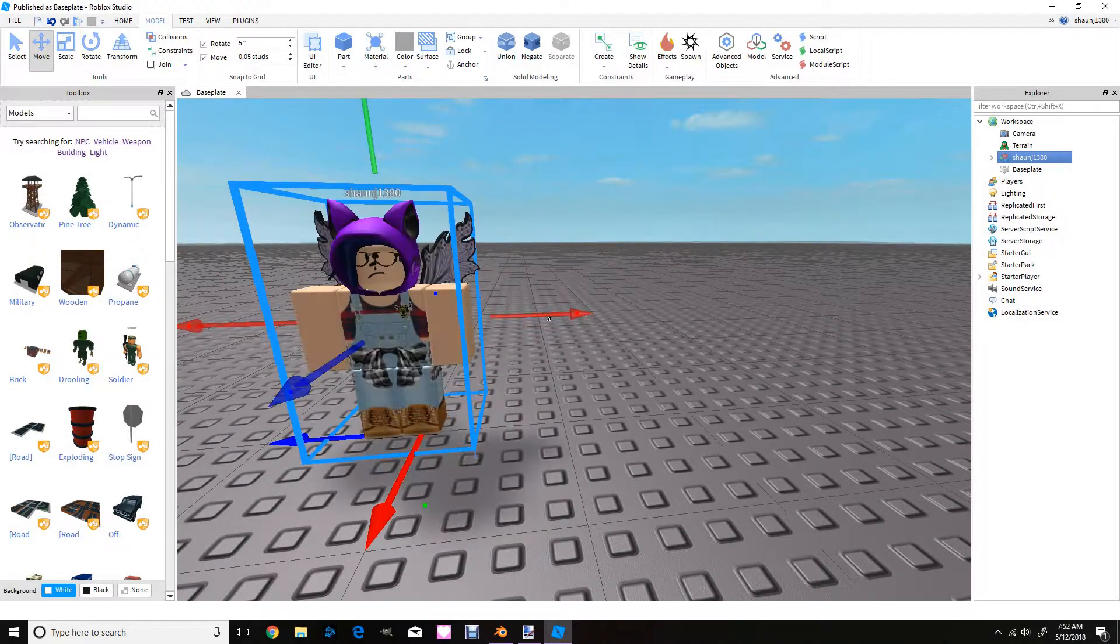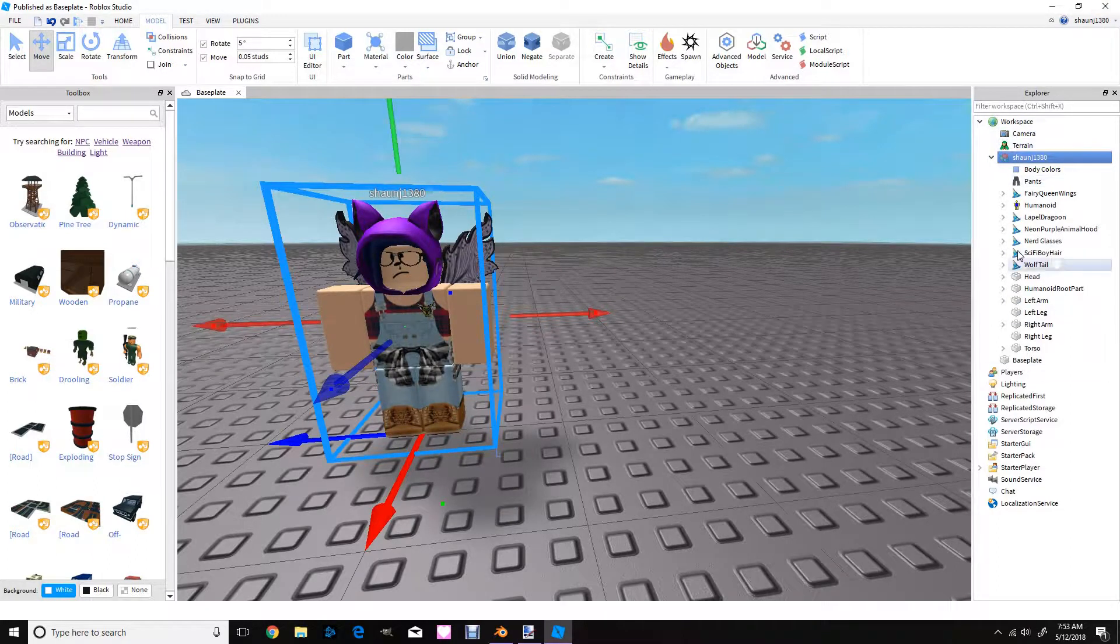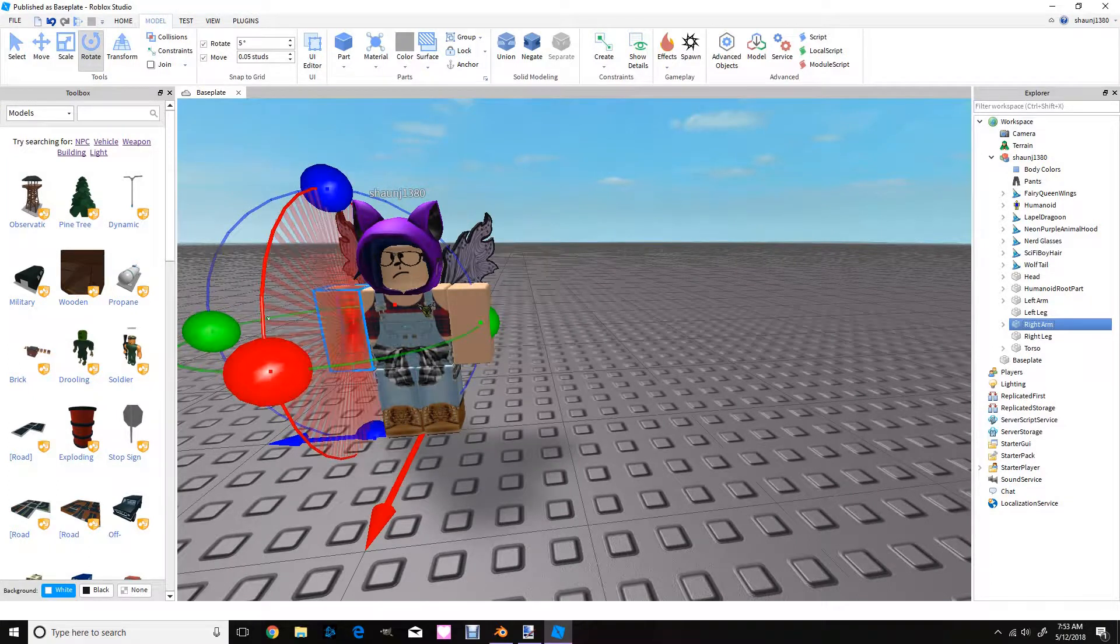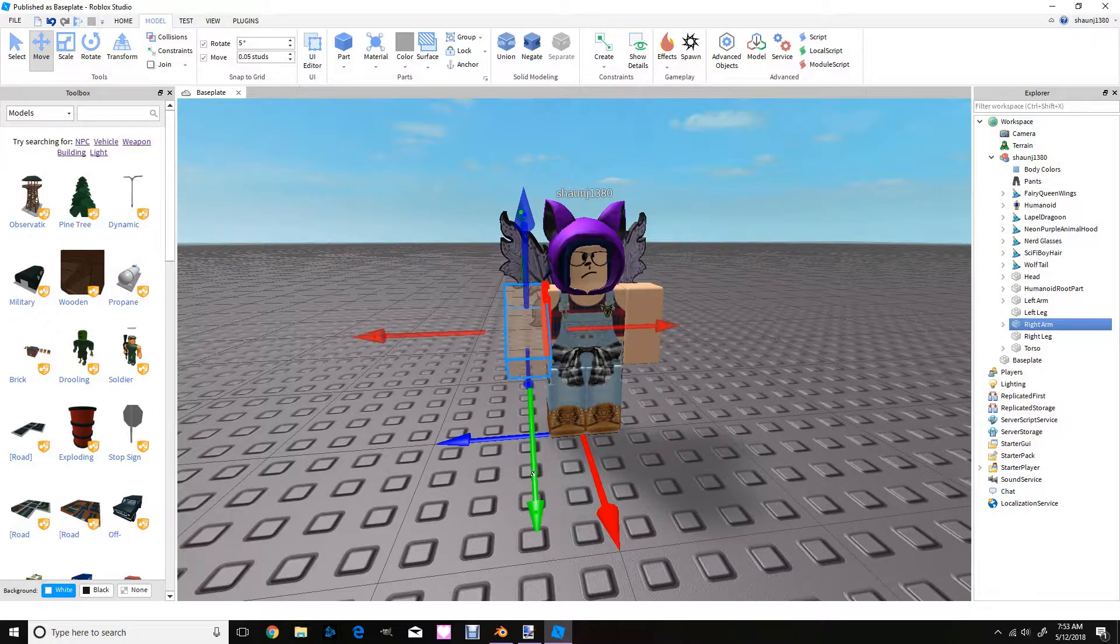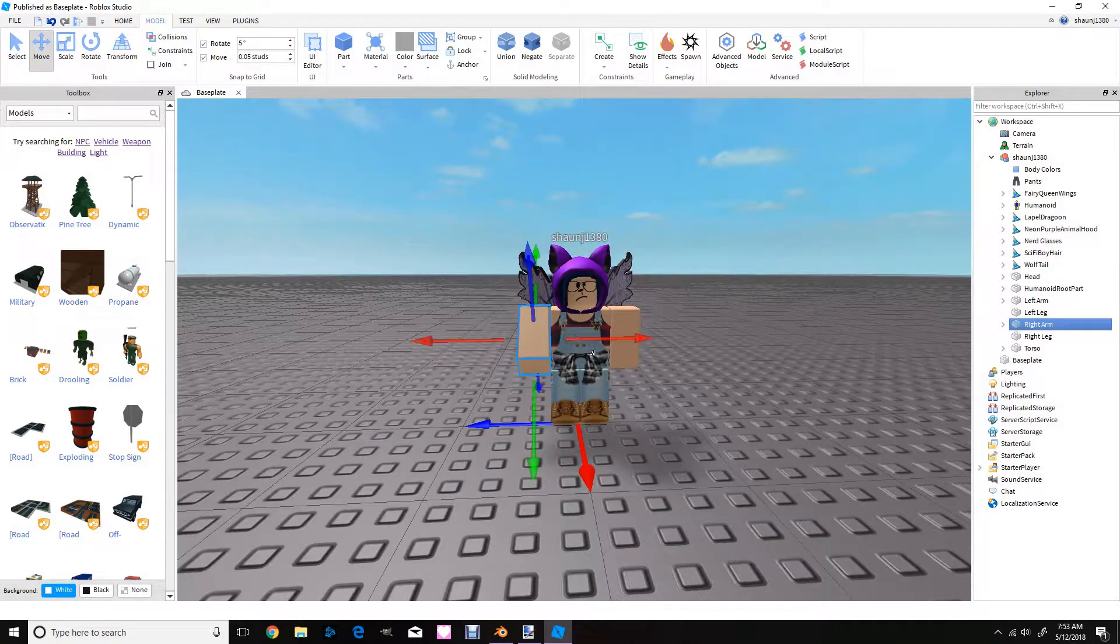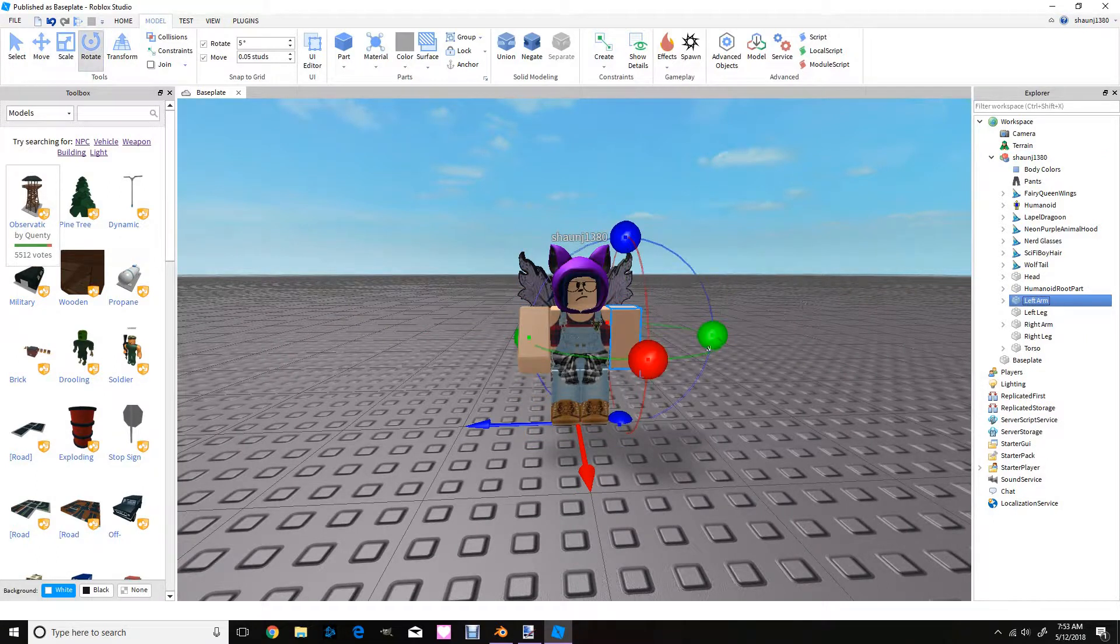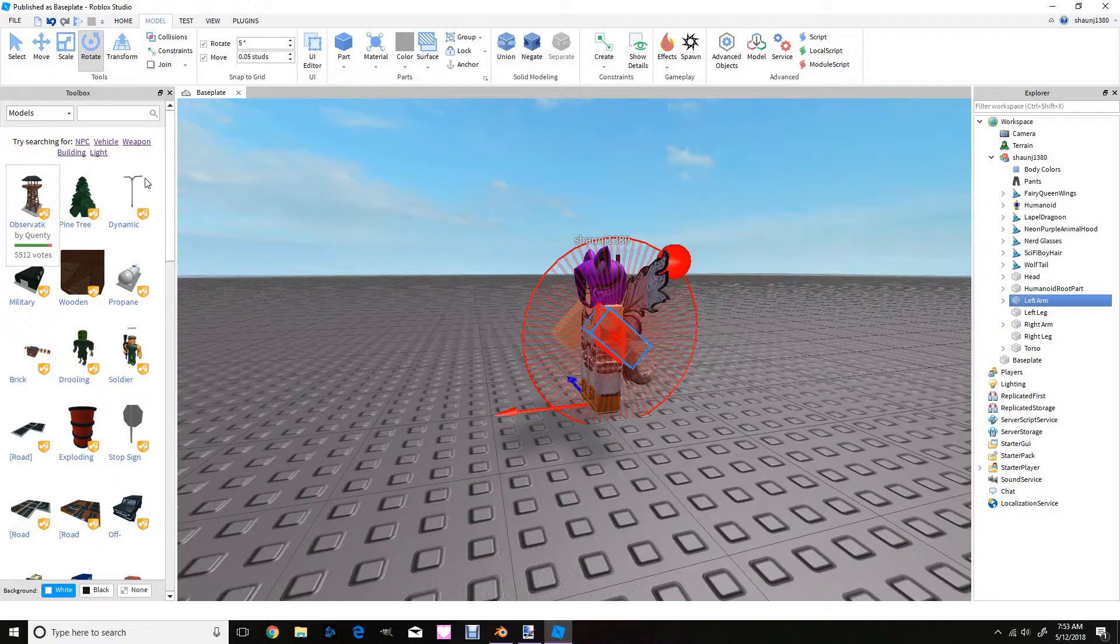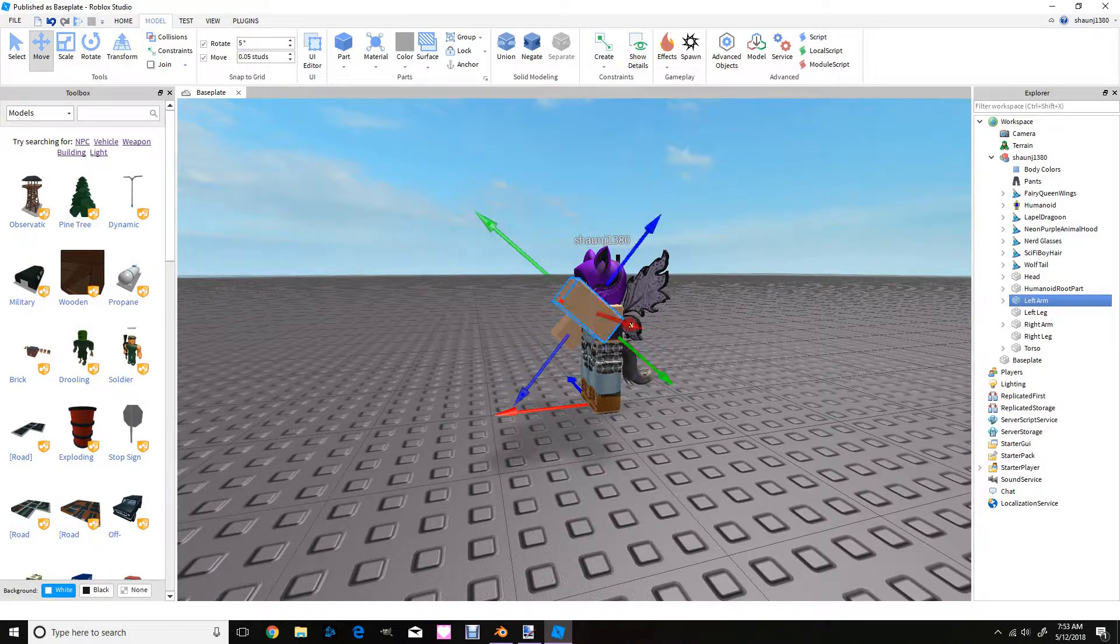So yeah, I'm going to rotate some of the arms. Just going to open up your character in Explorer and find what you want to move. And I'm new to doing this so sorry if this is not what you expected.